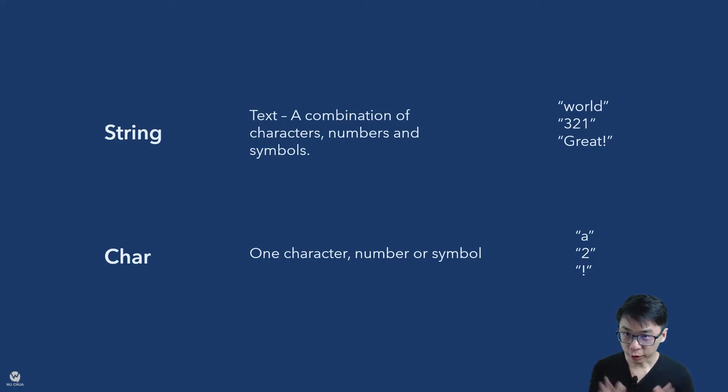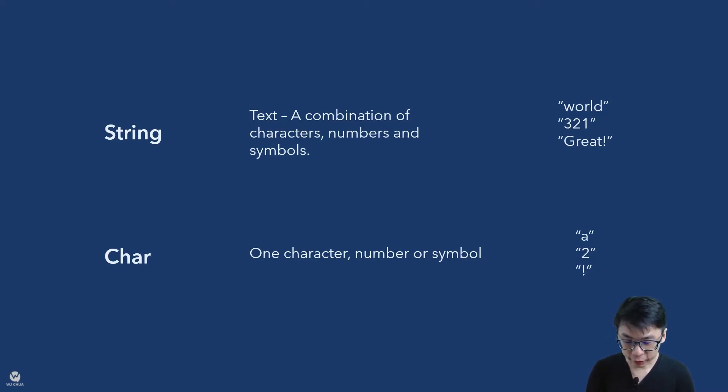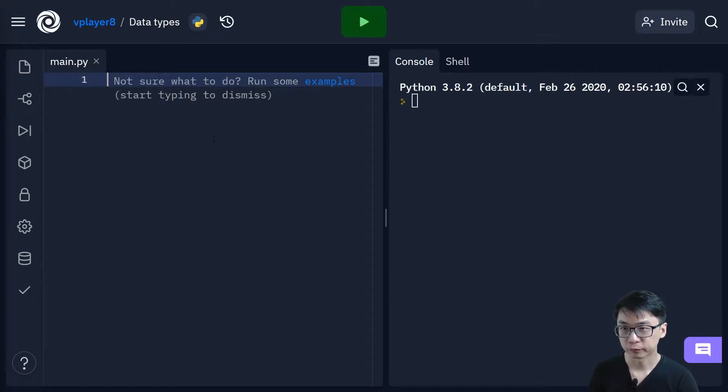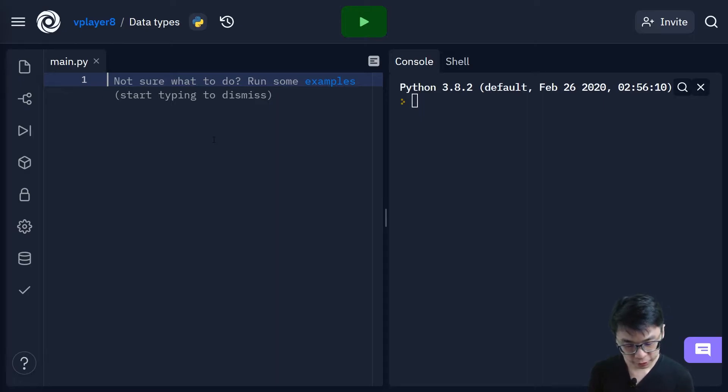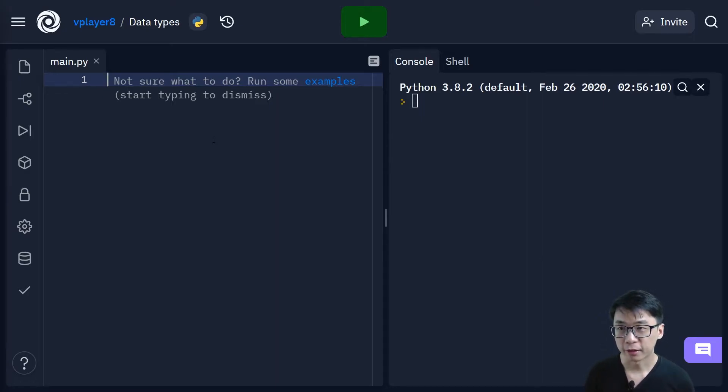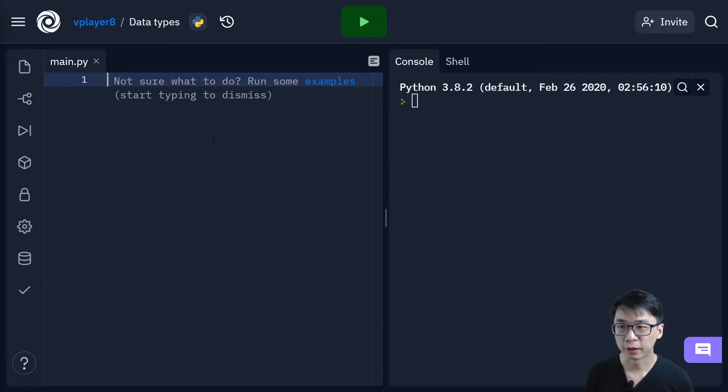So without further ado, let's take a quick look at data types in terms of programming example. Okay, so let's just say now, for example, if I were to get some input.